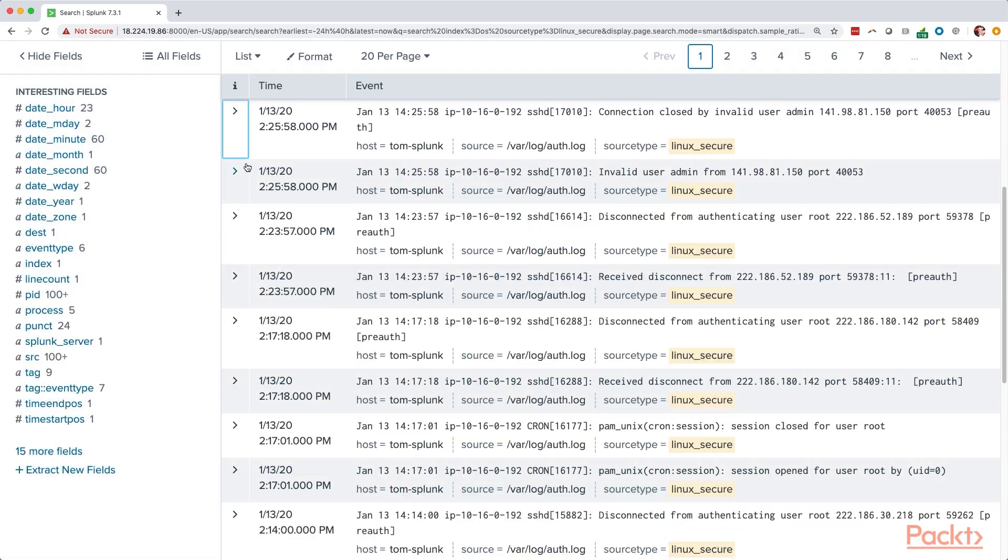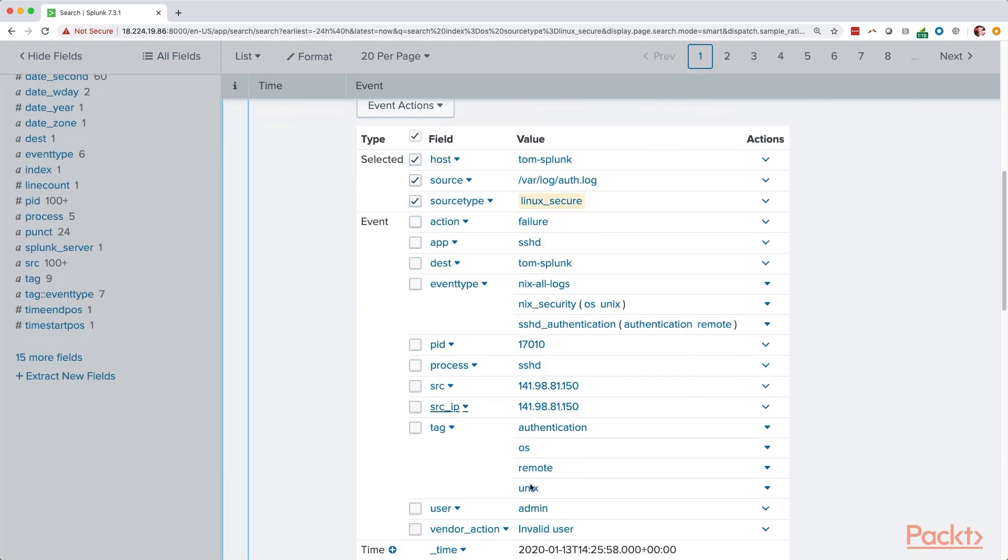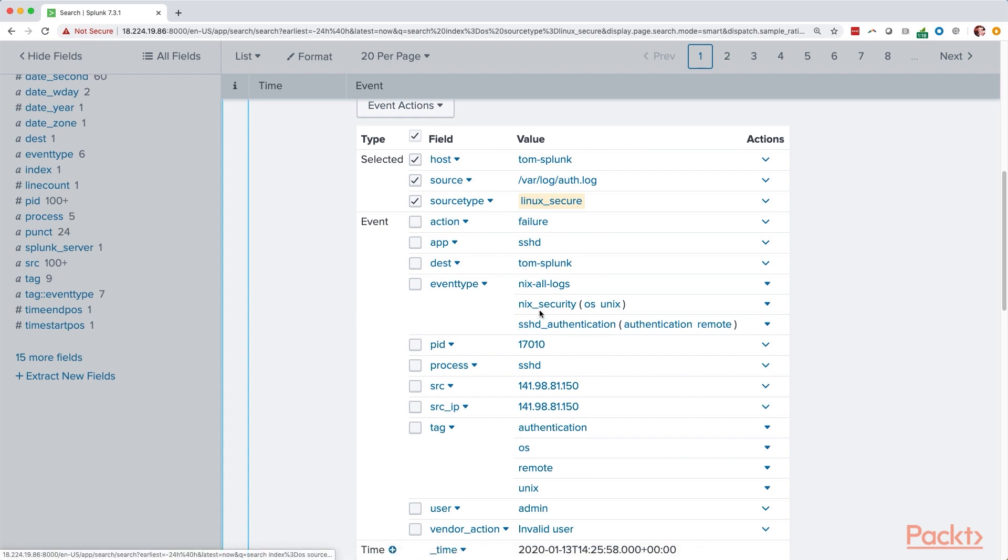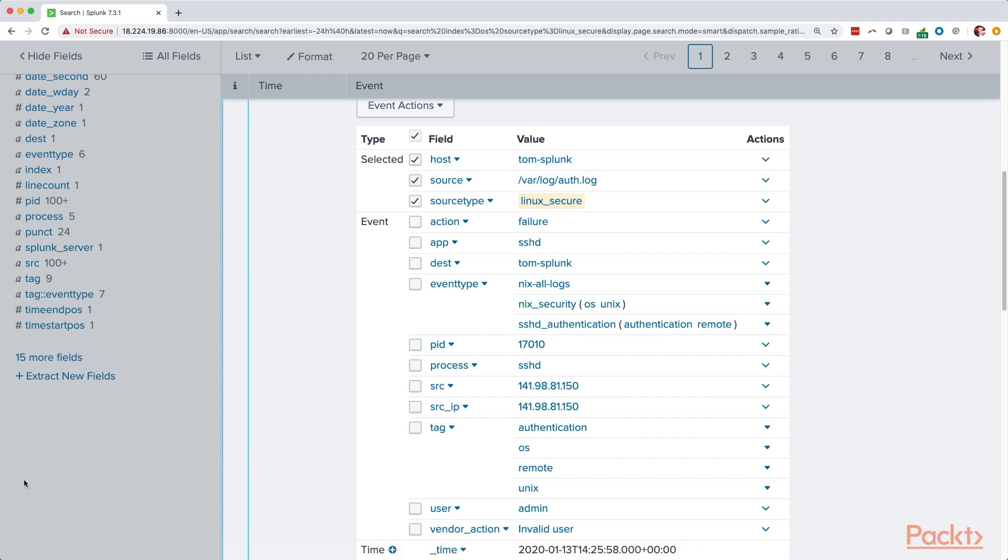So let's look for a different event. So we see connection closed. Let's say invalid user. There we go. There's an action here. And this is tagged as authentication or SSHD authentication for event type. So SSHD authentication, that looks like something that could be useful for what we want to do because it shows a user is trying to SSH and authenticate. So let's narrow down to looking at just SSHD authentication messages.